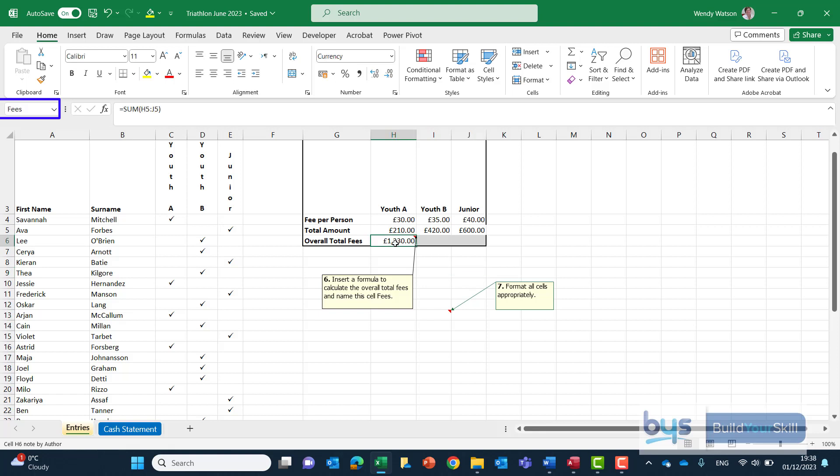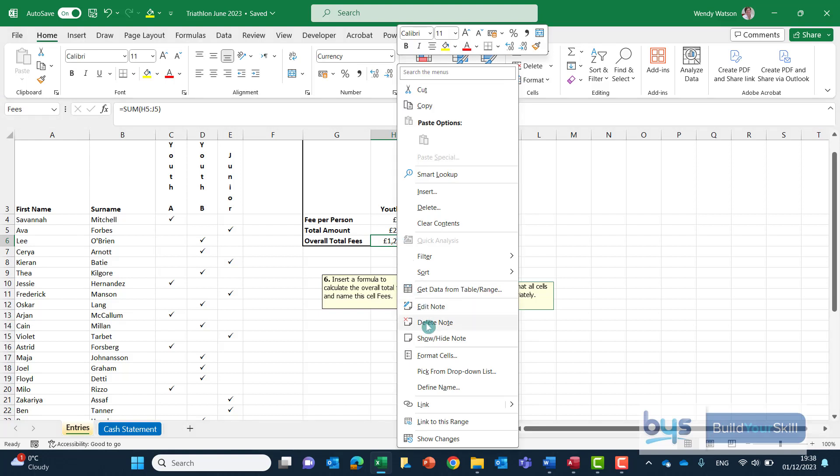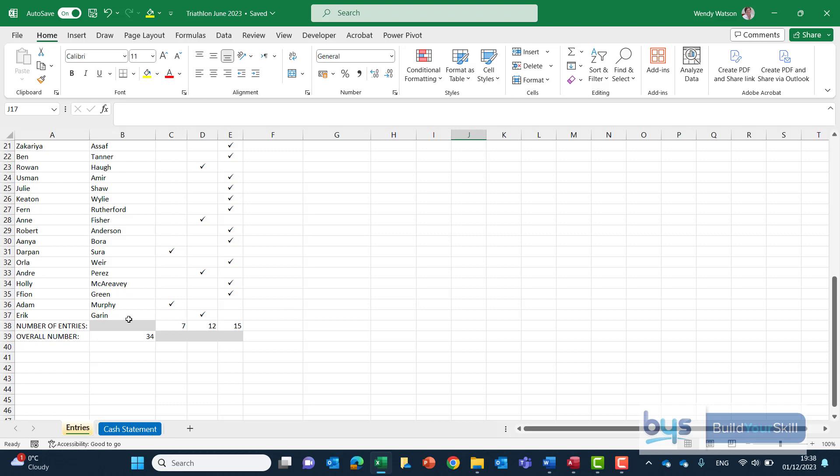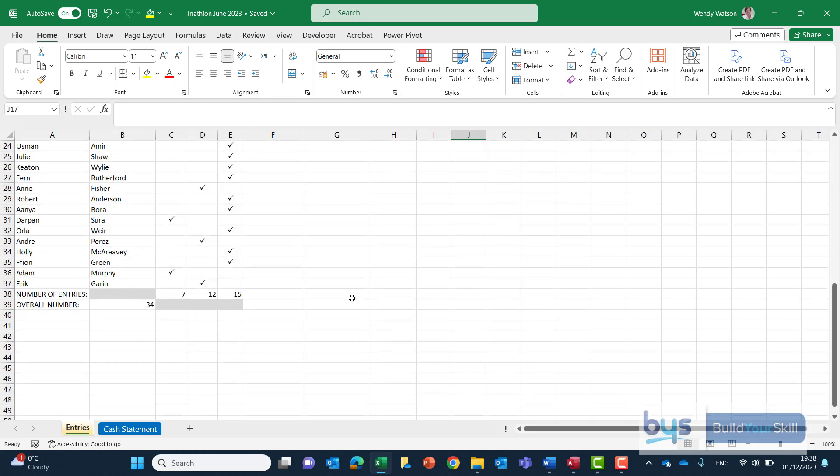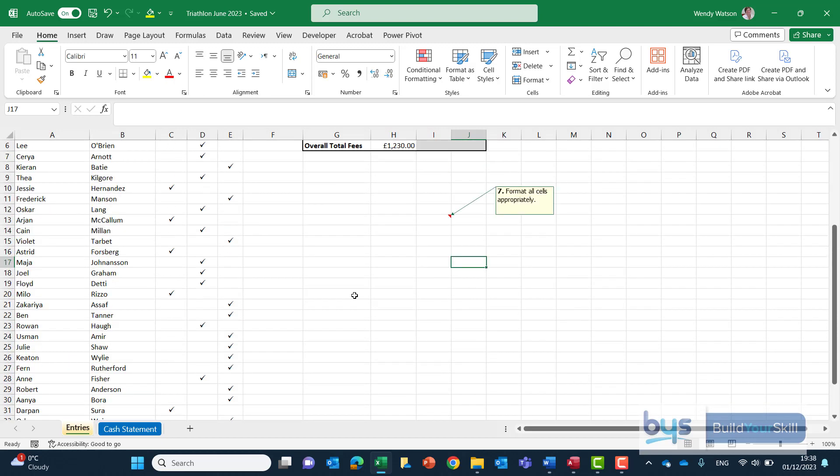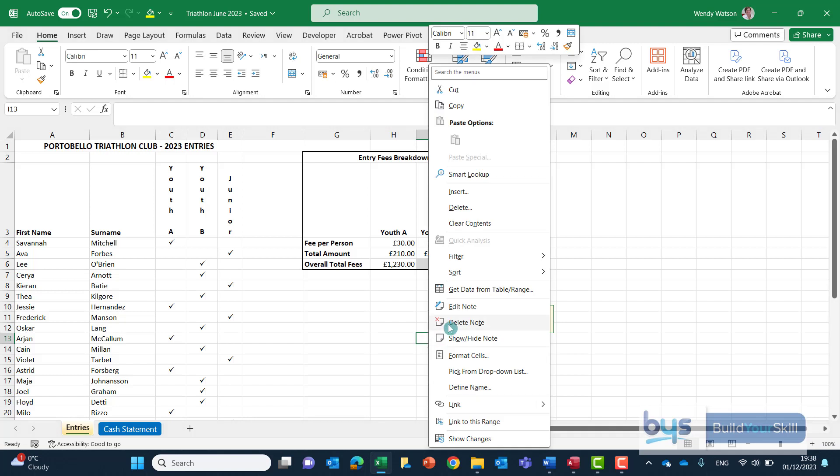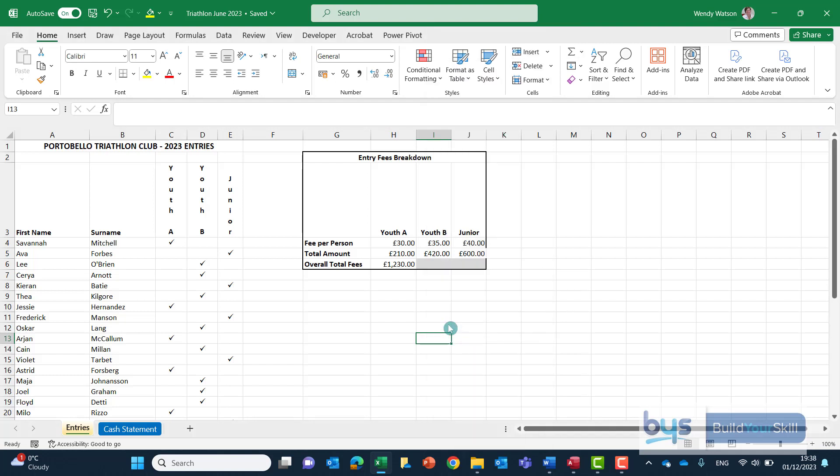And if you actually click away and click back in again you'll see up there it's no longer called H6 it's now called fees. So that's that one done and again let's just right click delete it off and look for the last one. The last one asks us to format all cells appropriately and I'm having a look here now I think everything has been formatted properly so I'm just going to delete that one off. So that's task 2A complete let's now have a look at 2B.